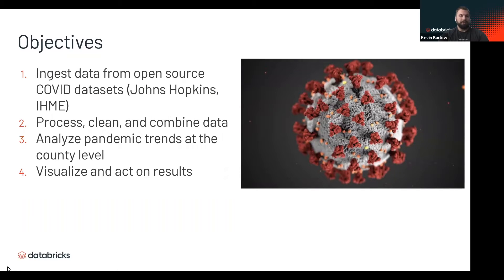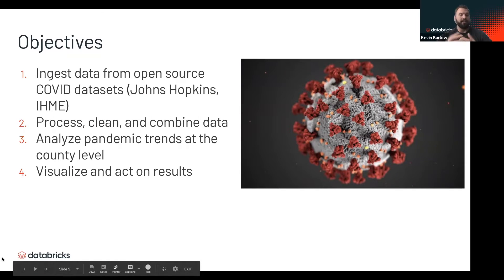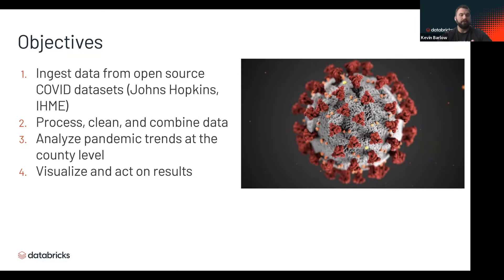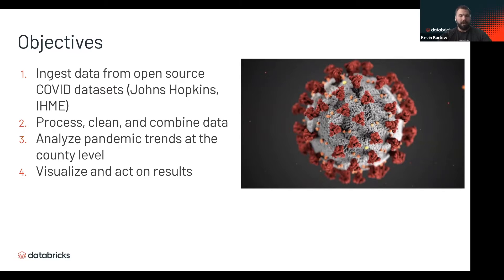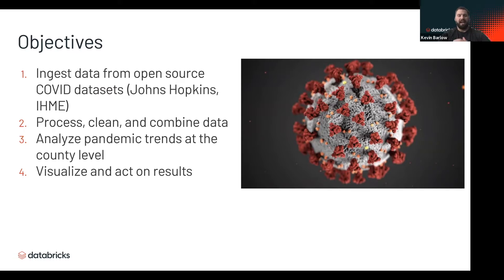With this demo we're processing, cleaning, and combining all that data, which allows us to analyze this pandemic in many different ways. It lets us get down to a county level, which is really impactful on making decisions and driving viable insights, and then we can visualize and act on those results.